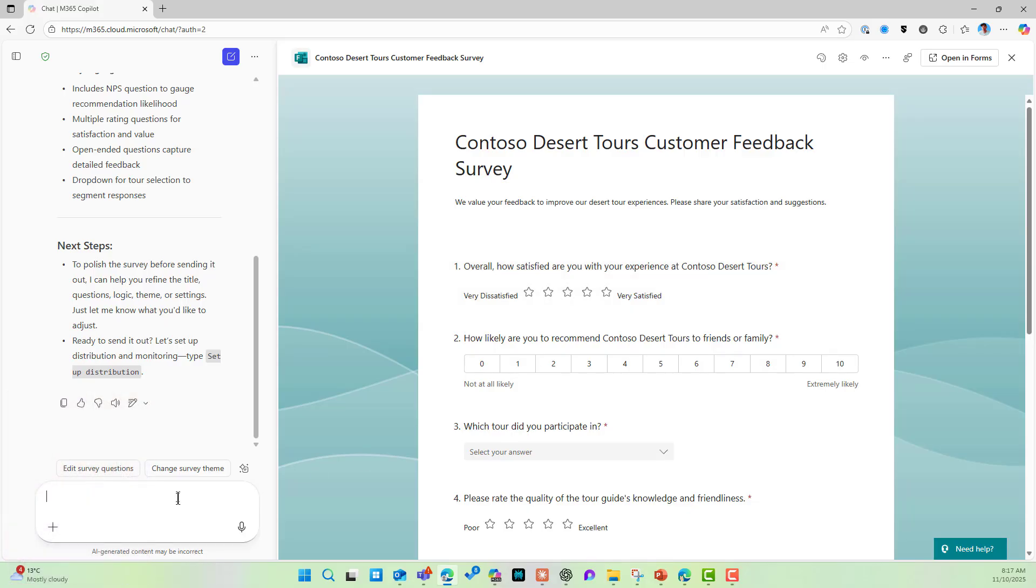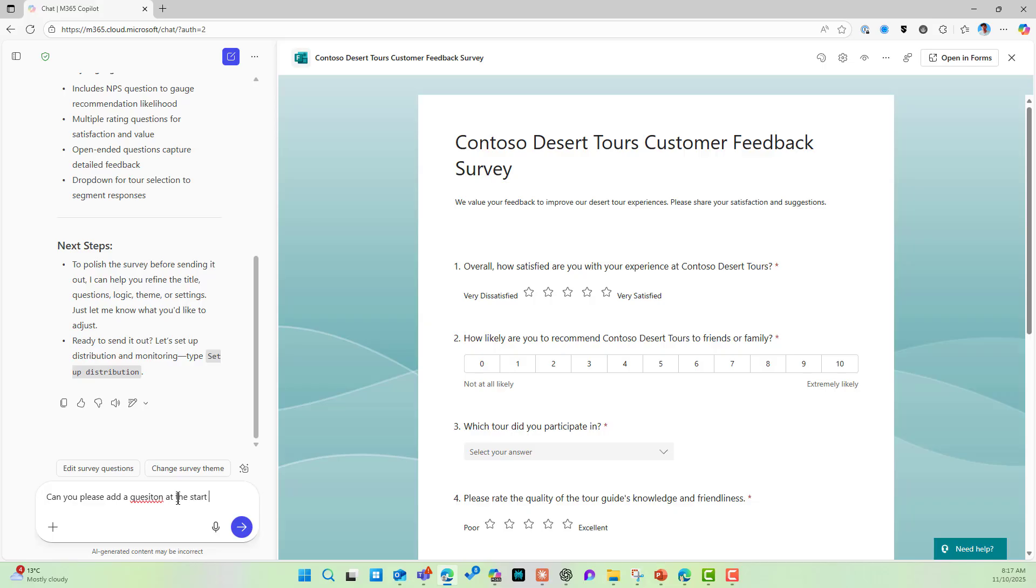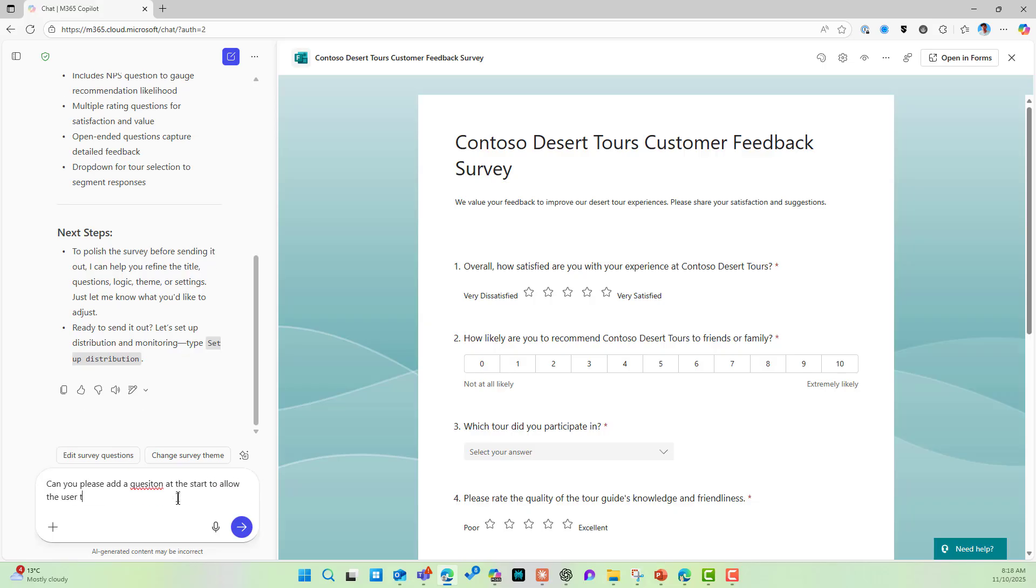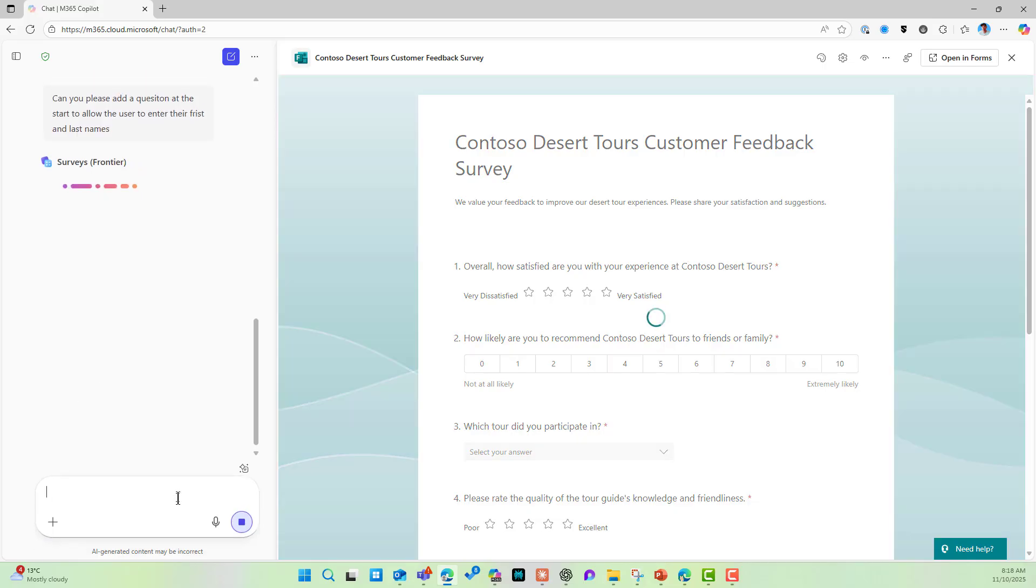So maybe I want to add a first name, last name to the start of the survey. Can you please add a question at the start to allow the user to enter their first and last names? Again, spelling's not 100%, but hey, it's AI. It knows what I'm talking about surely. Right, so working away here.